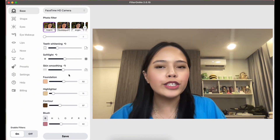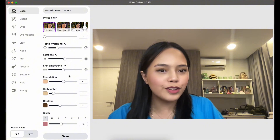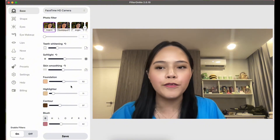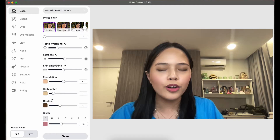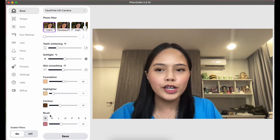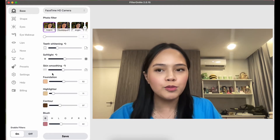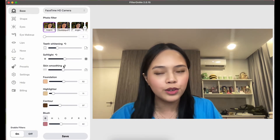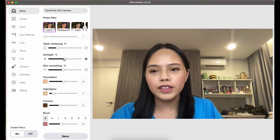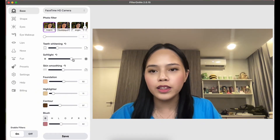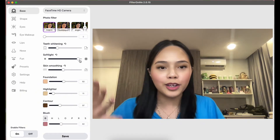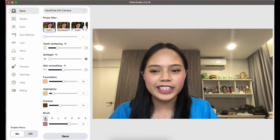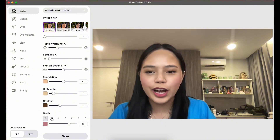In the Base tab you can find different settings to affect how your complexion looks — foundation, highlighter, contour, blush, skin smoothing, soft light, teeth whitening, just to name a few. For example, the soft light setting will brighten up your face.